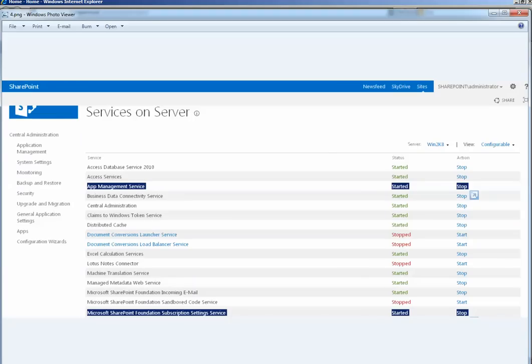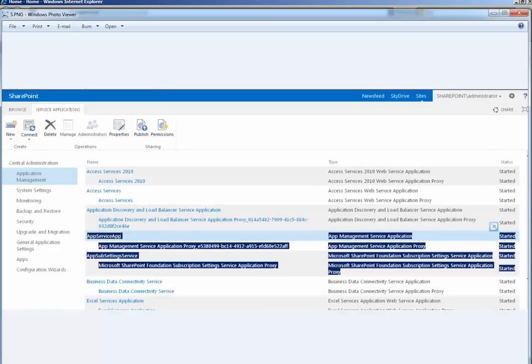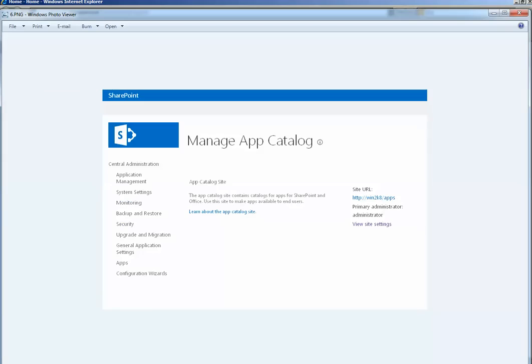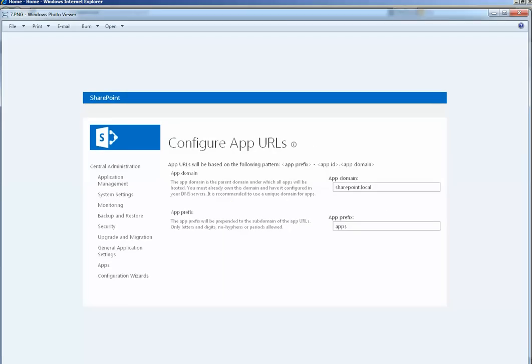Fourth, verify app and subscription services are running. Fifth, verify app and subscription services are configured properly in service management. Sixth, verify you have configured app catalog site and seventh, verify you have configured app URL.